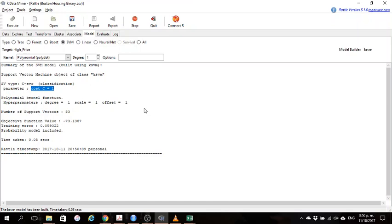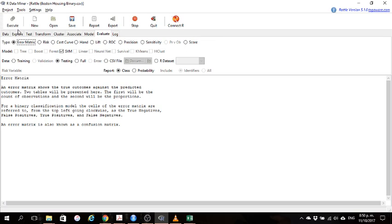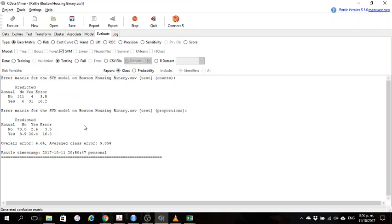C is a penalization for those observations in the wrong side of the margin. Now we can go to evaluate and hit execute and we have this confusion matrix for our model. With this we can just calculate accuracy or we can use this overall error.